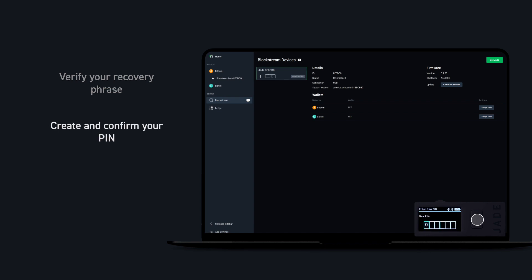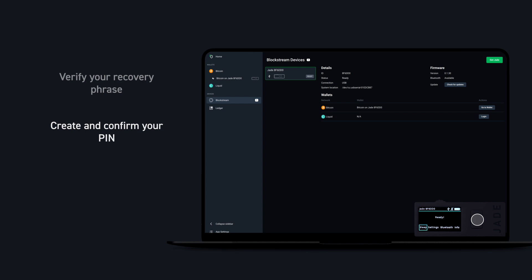Next, you'll be prompted to create a PIN. Your PIN will be used to unlock Jade each time you want to access your wallet. Re-enter your PIN for confirmation, then the setup process is complete.